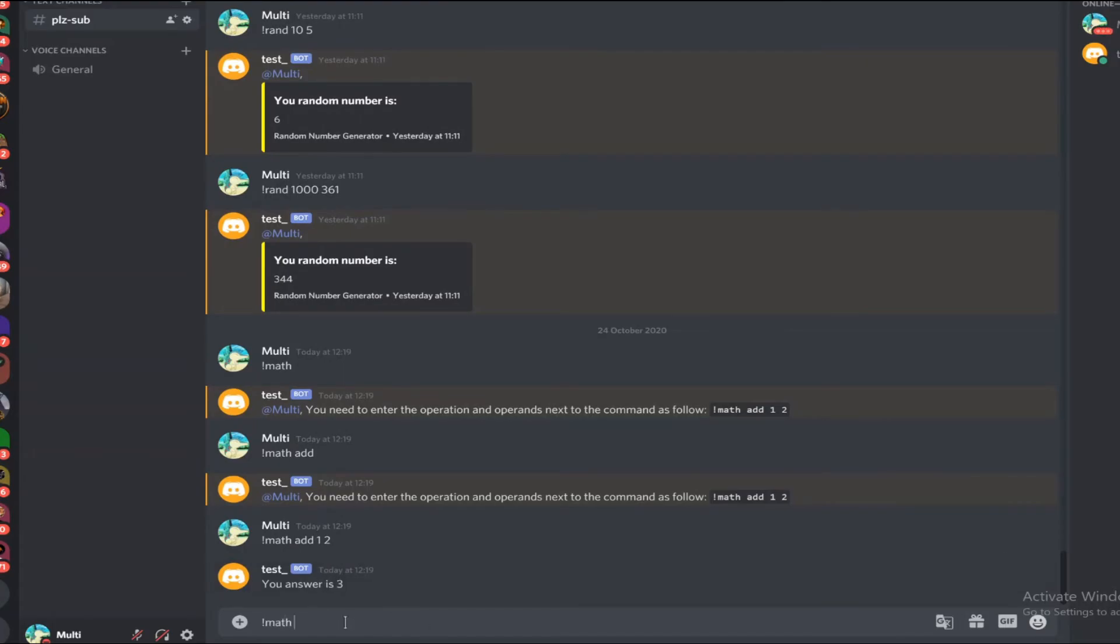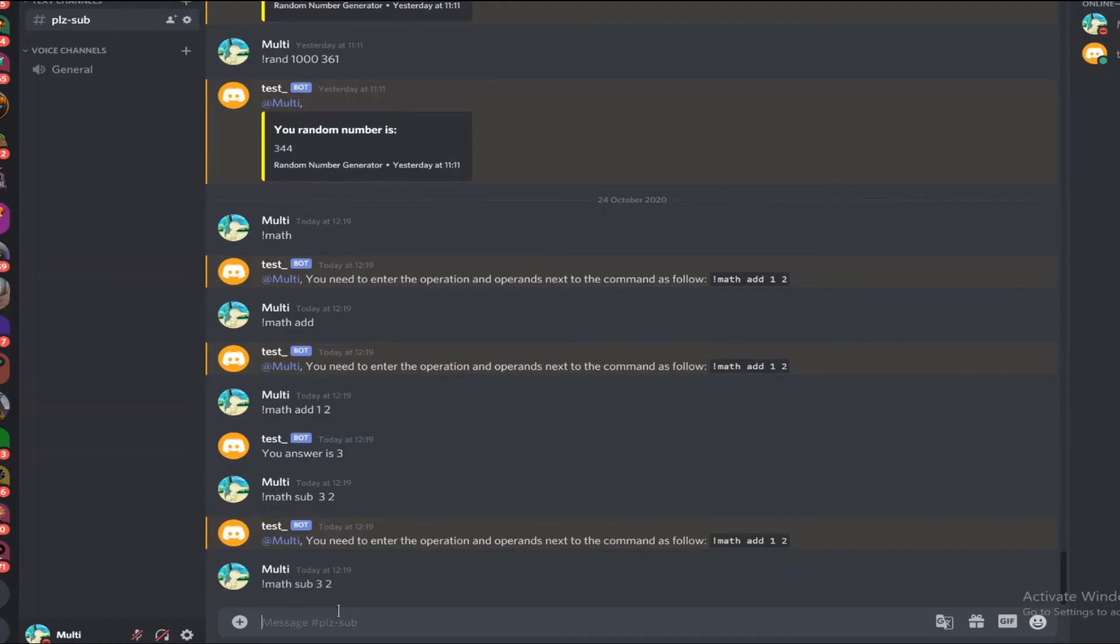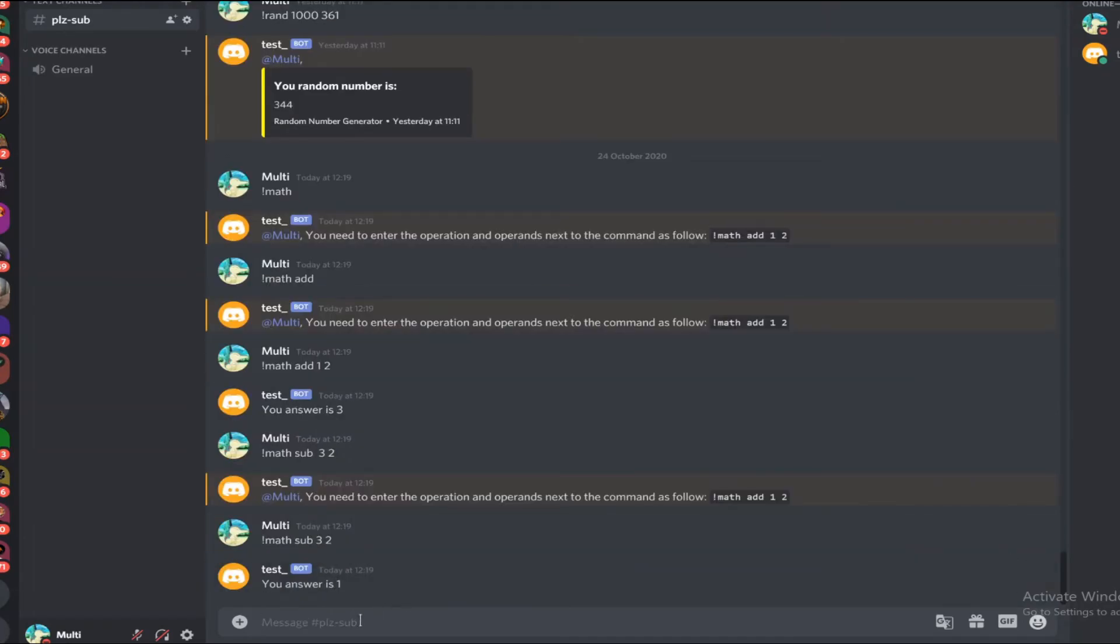Let me also try some more math sub 3 and 2. Oh, there's a slight space there so that caused an error. 3 2 and your answer is 1. So that works.